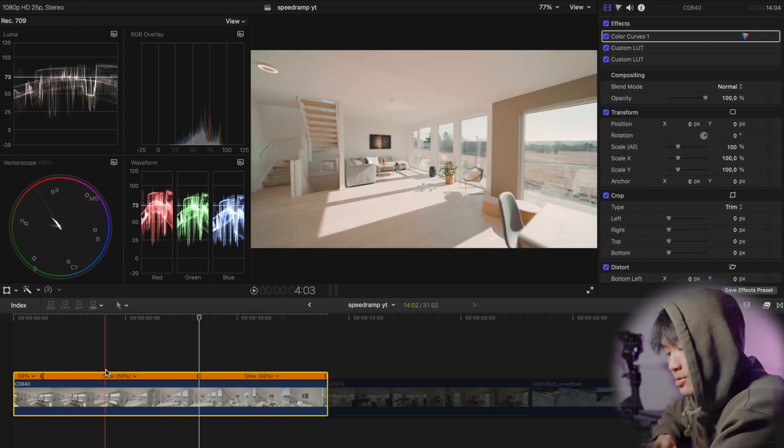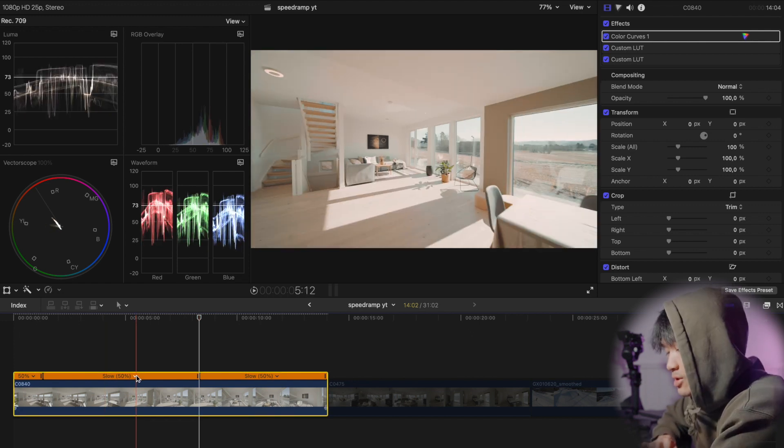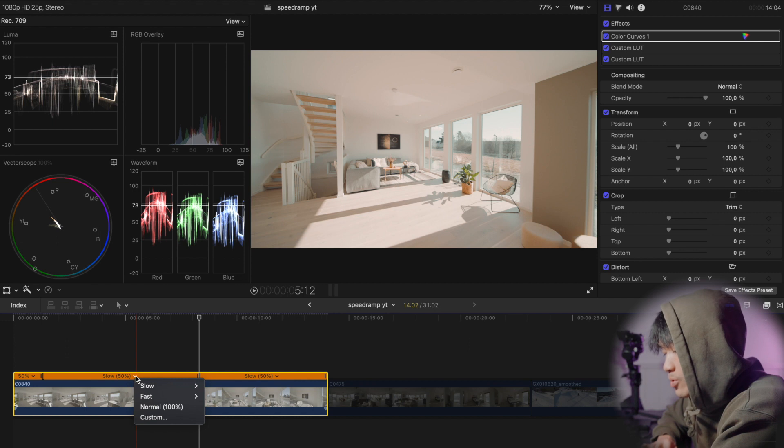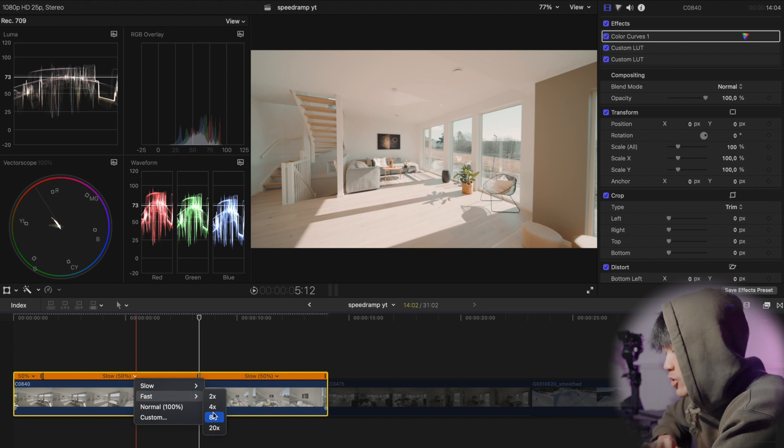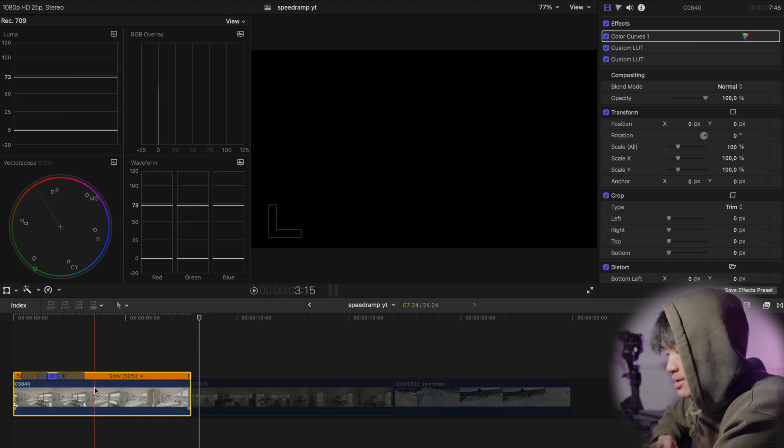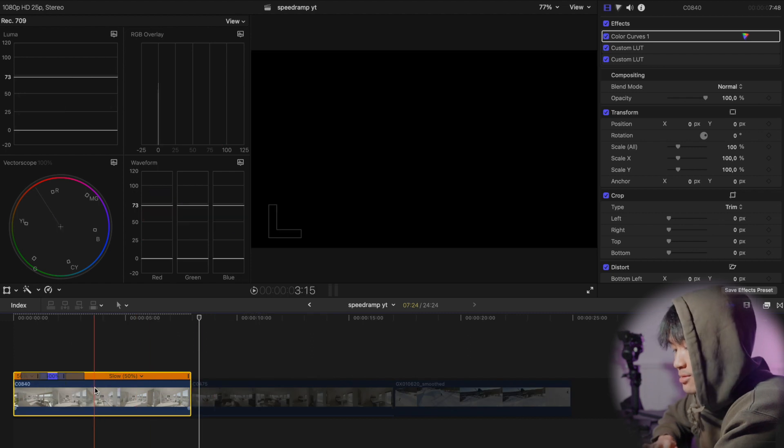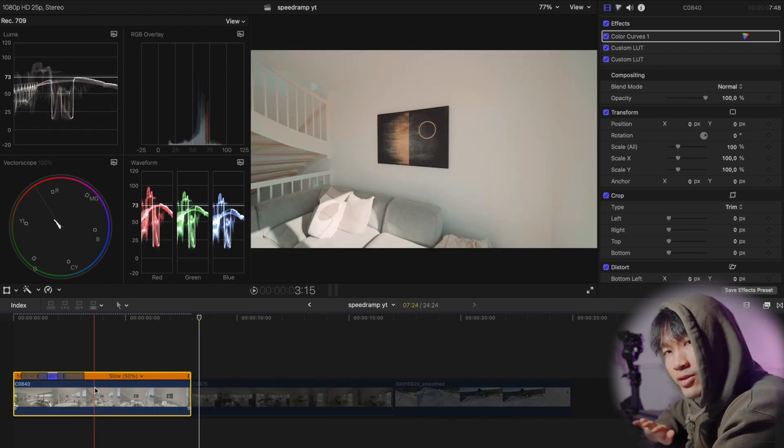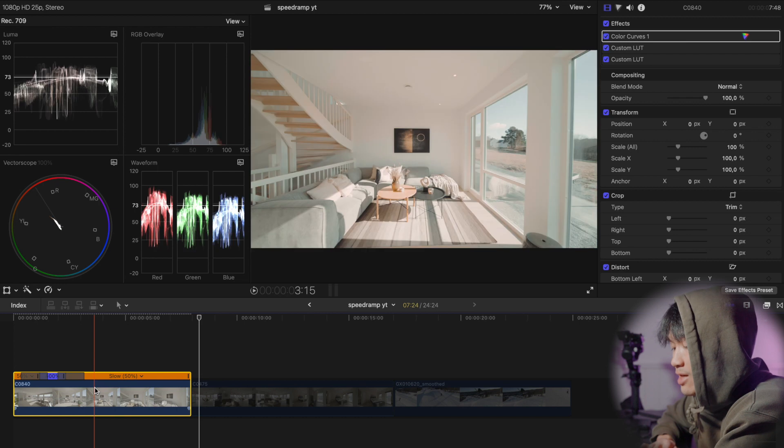Now what you do is that you take this middle portion and then fasten up to whatever you like. I will try four times. Gonna render and then we're gonna see how it looks.